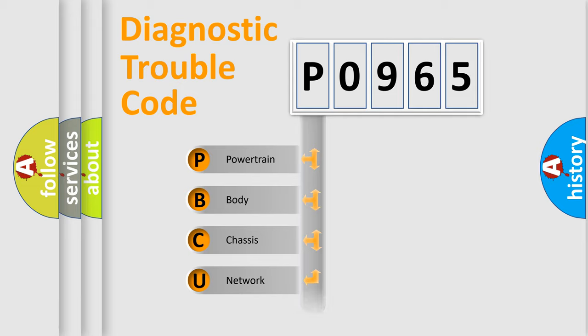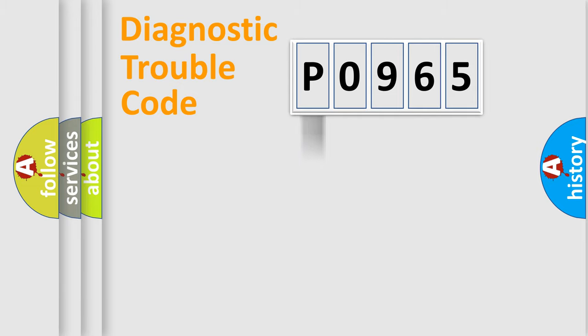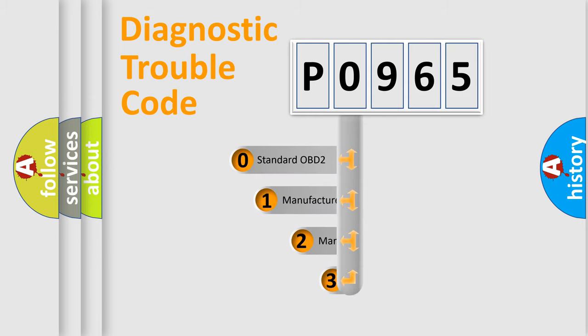Powertrain, Body, Chassis, Network. This distribution is defined in the first character code.